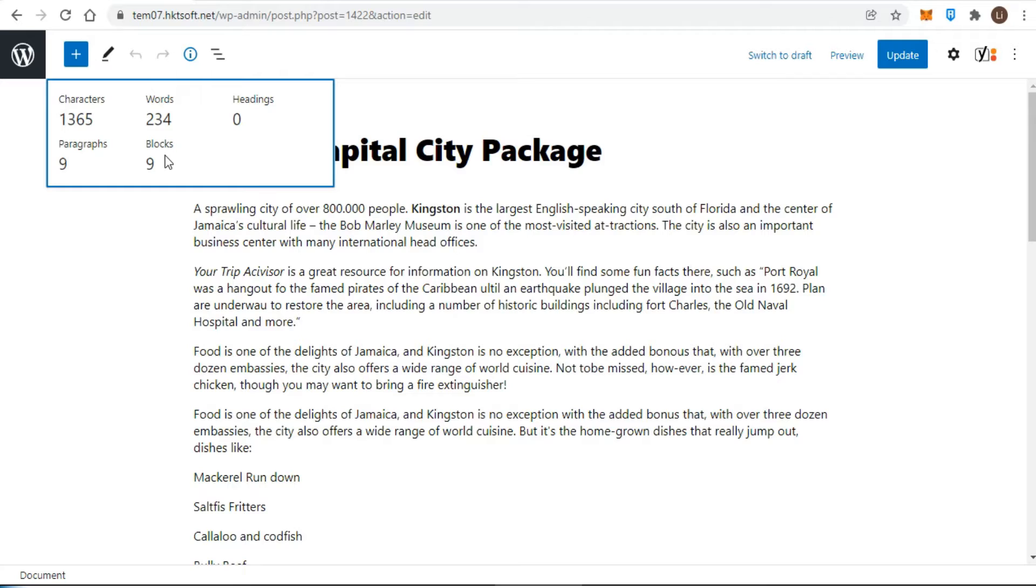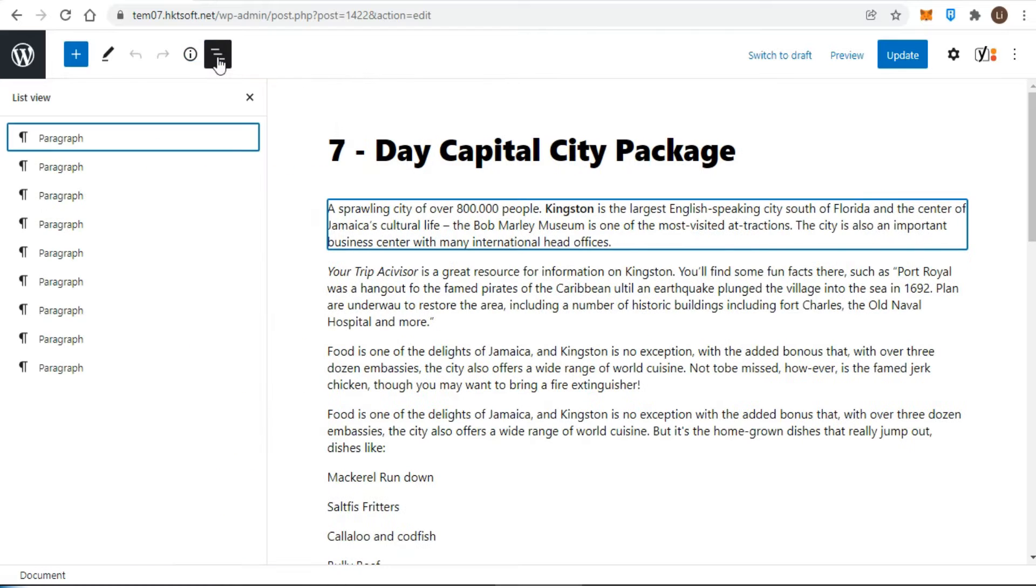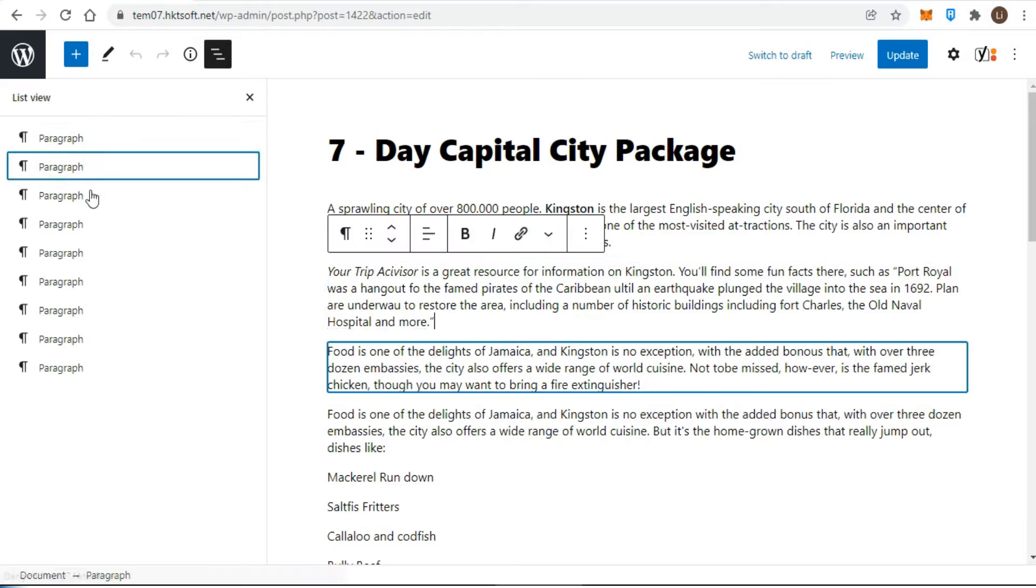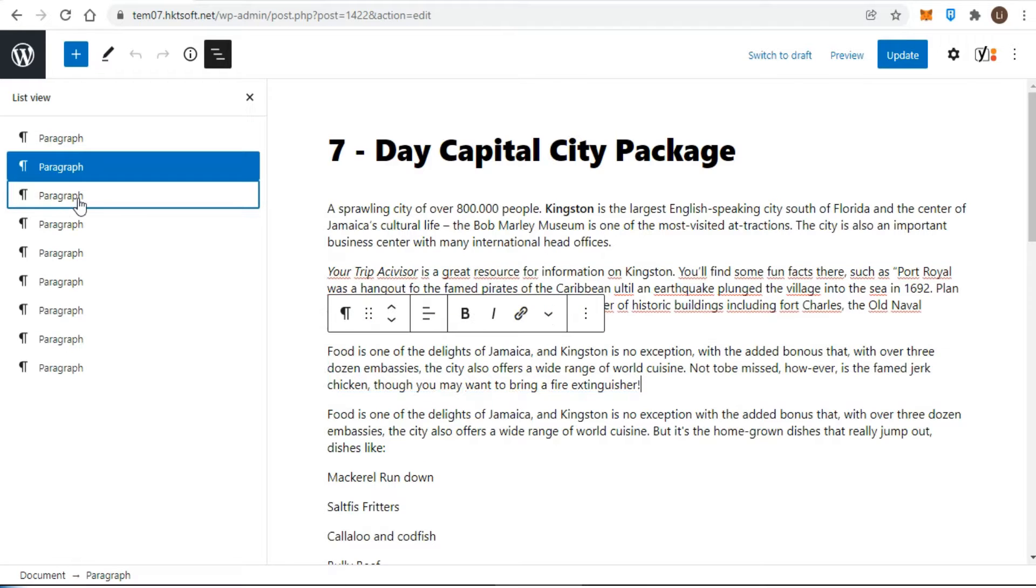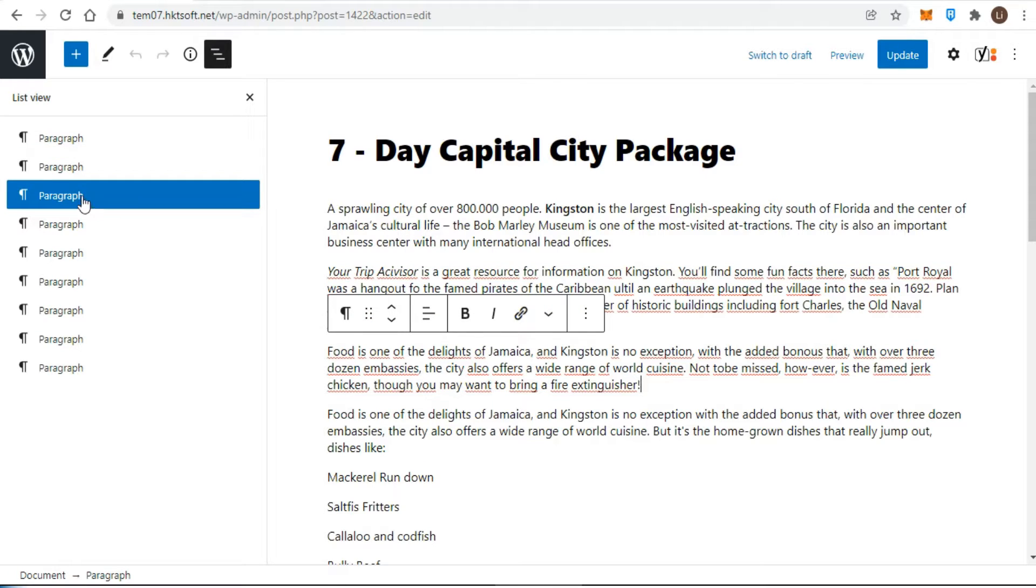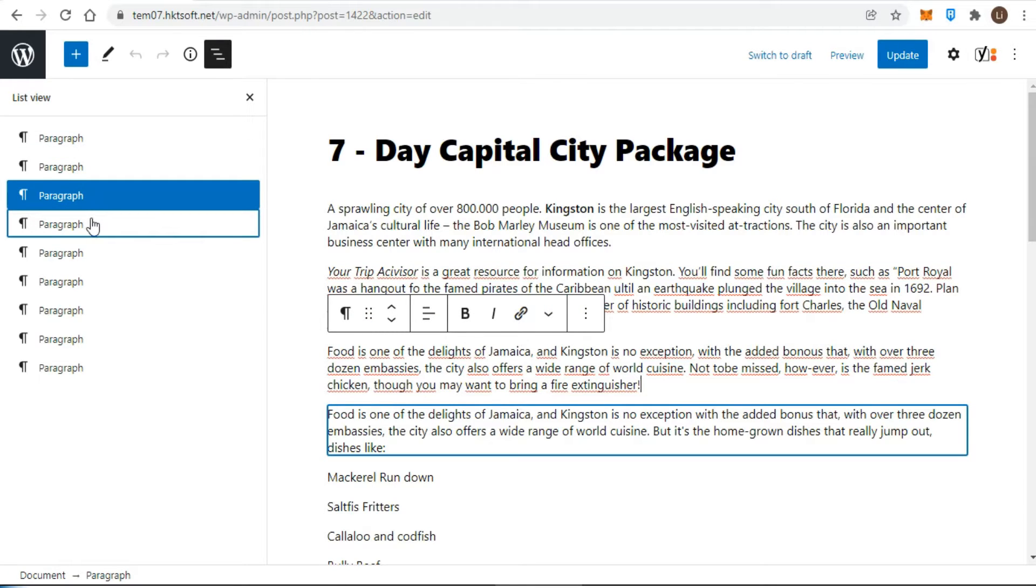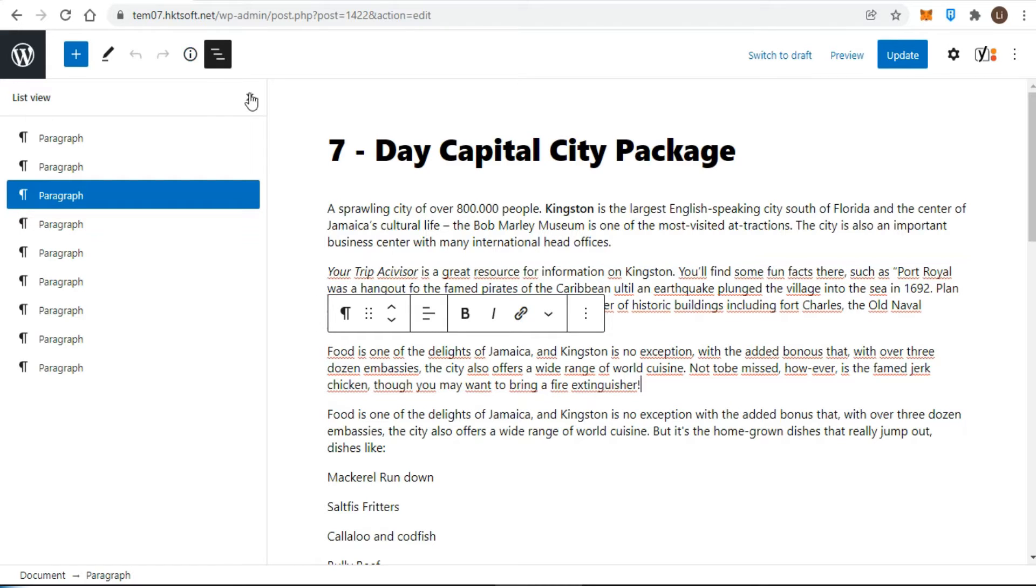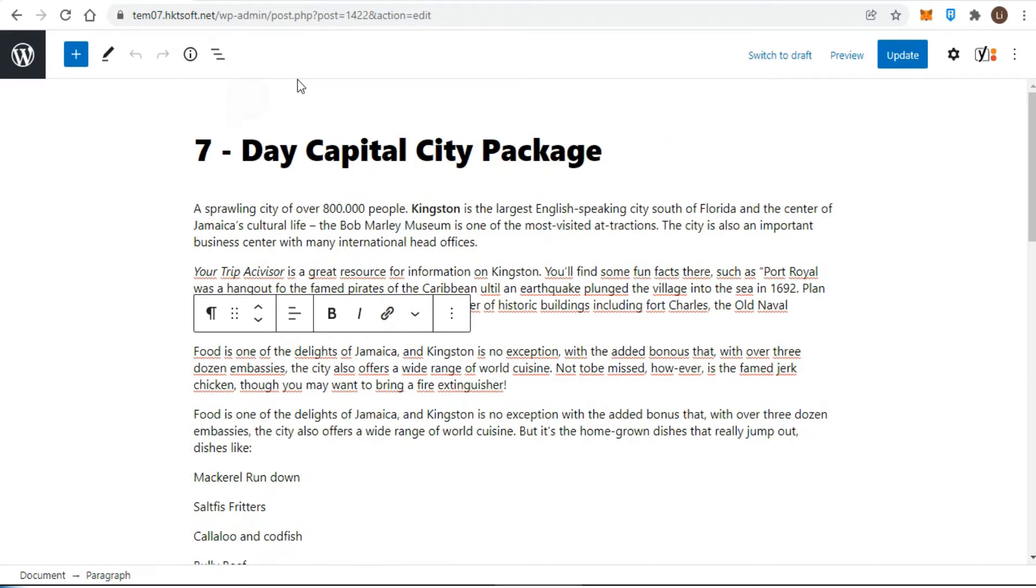Going with the theme of content overviews, the list view shows you an outline of the various blocks that are currently in use. This can be especially helpful in more complex layouts where blocks are nested inside of other blocks. You can click on an element in the list view to jump to that element in the main content area.